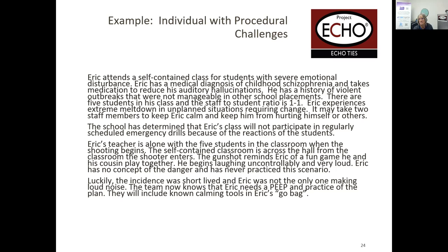He's alone with teachers and five students when the shooting begins. The self-contained classroom is across the hall from the classroom the shooter enters. The gunshot reminds Eric of a fun game he and his cousin play — he begins laughing uncontrollably and very loudly. He has no concept of the danger and has never practiced this scenario. What I have heard is that there are those who have decided to put the ones making noise in the hallway so the shooter will not enter the classroom. I hate to say that, but that's what a school actually did. How will you develop a plan for that student?